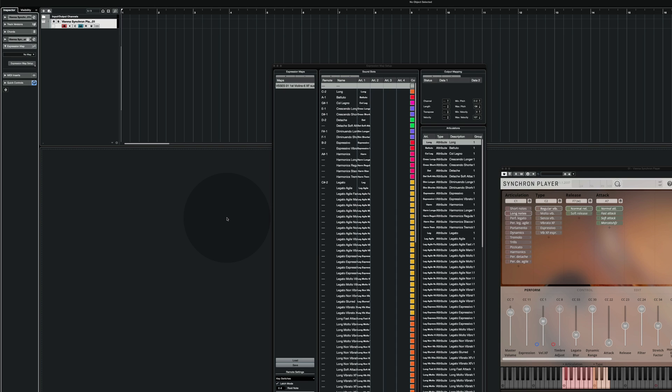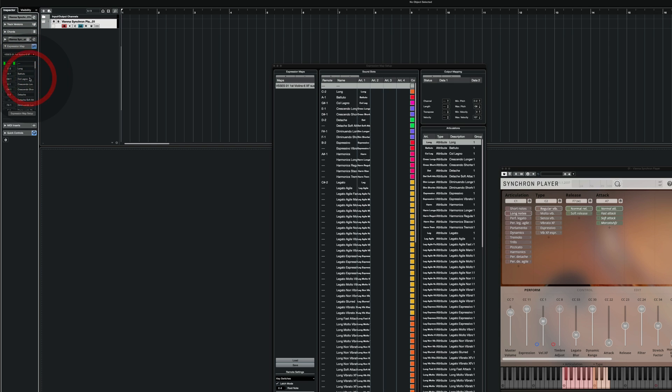The last step is to choose the expression map here to activate it. And that's it.